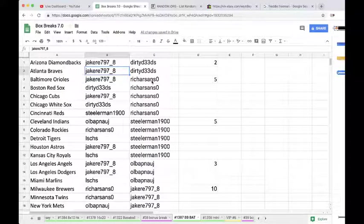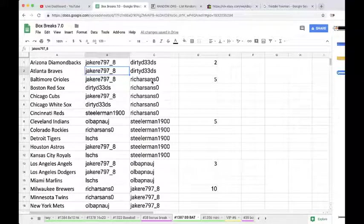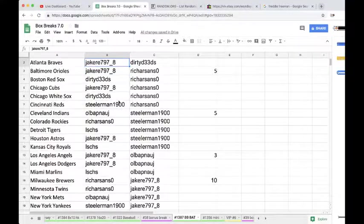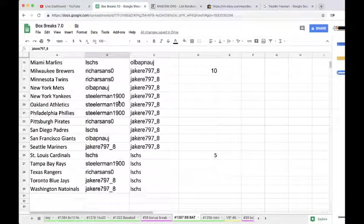Atlanta Braves is going to go to Jake. Jake797 underscore eight. Nice snag, man. Very nice. Freddie Freeman autographed baseball bat, man. Very nice.